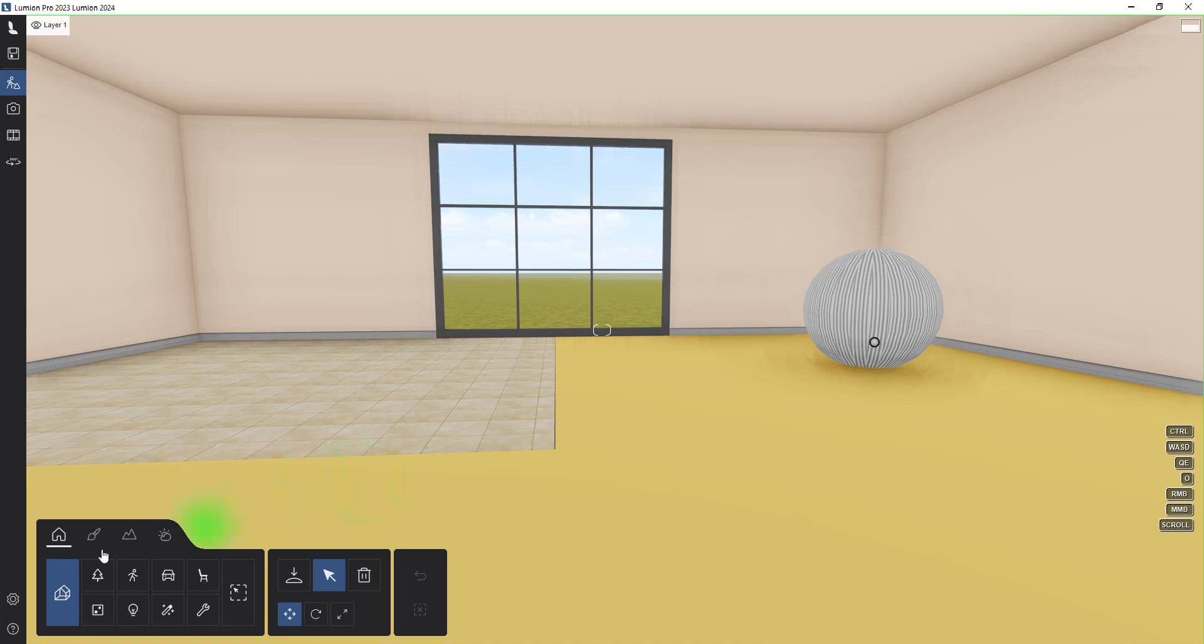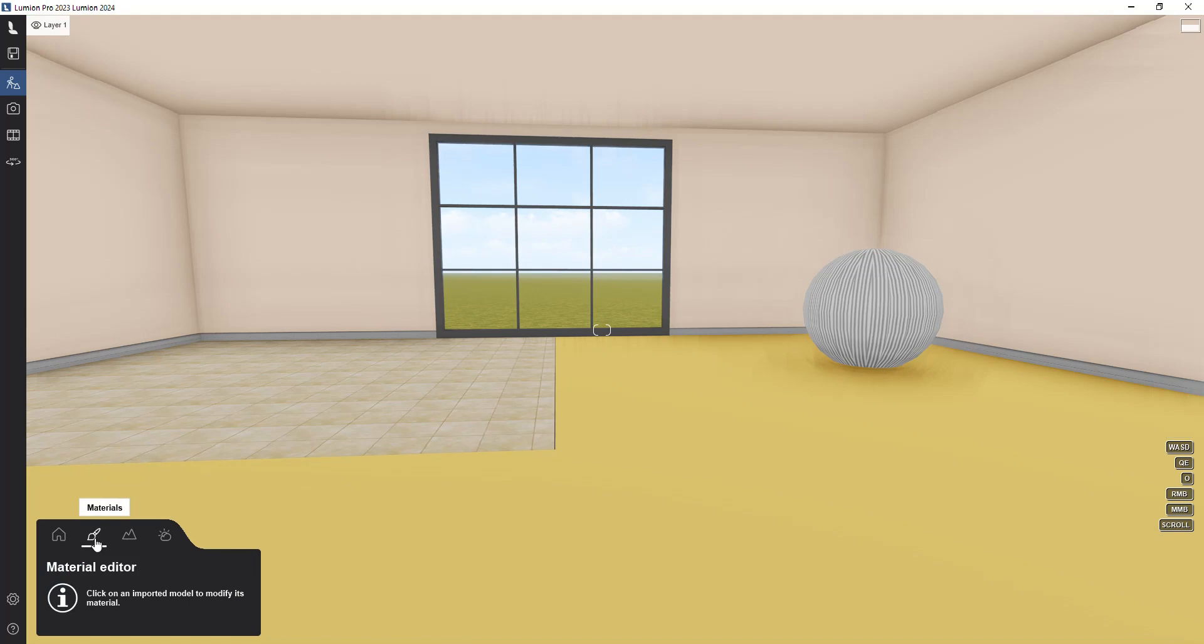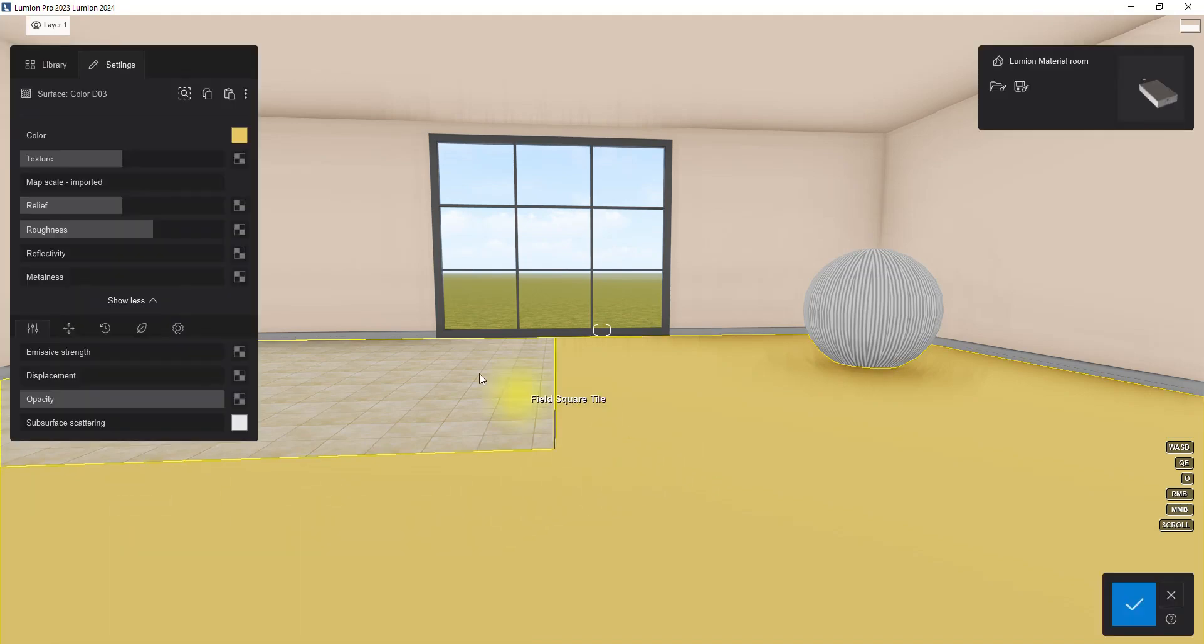After launching Lumion, open a scene and load your 3D model. Then go to the material tab, click on the new tab, and select standard material to begin creating our material from scratch.